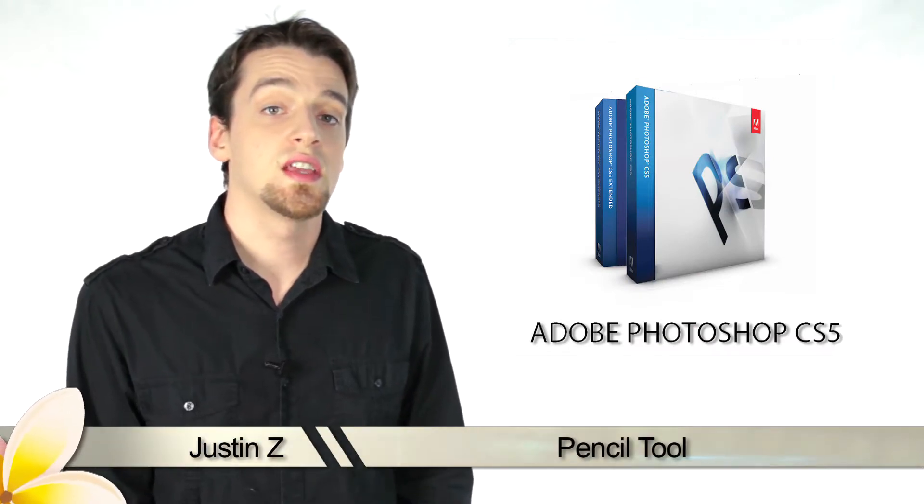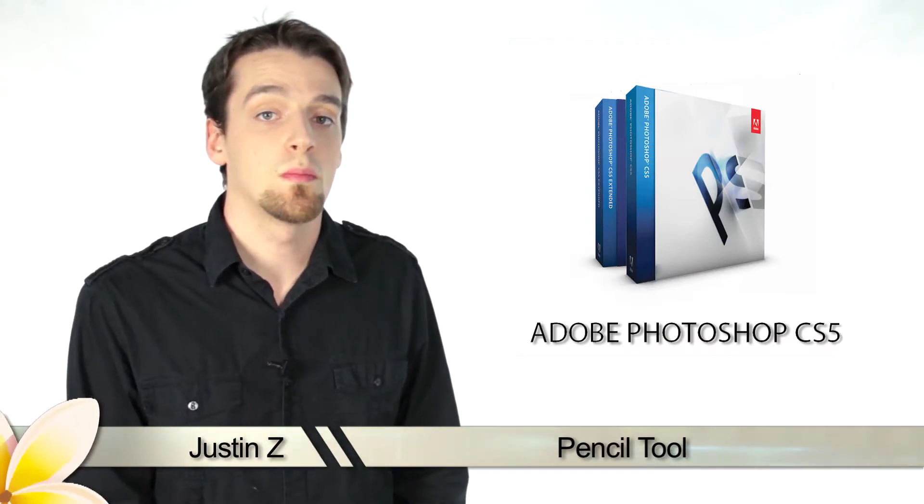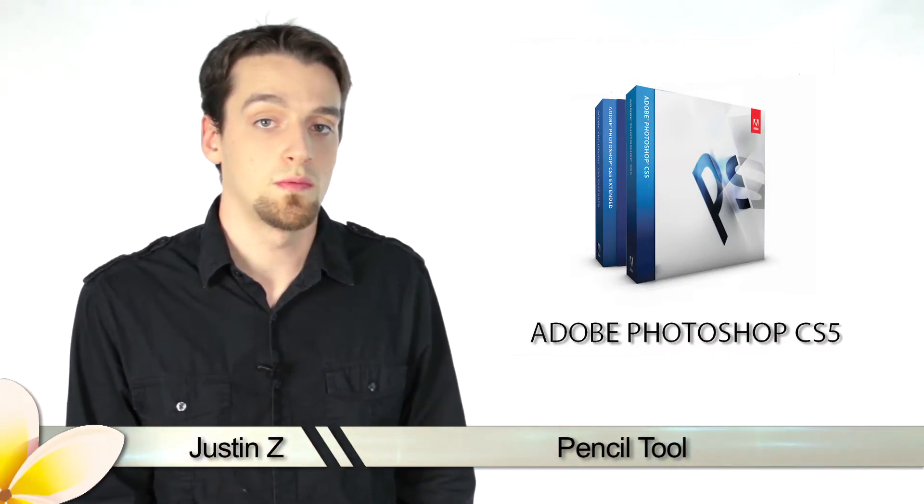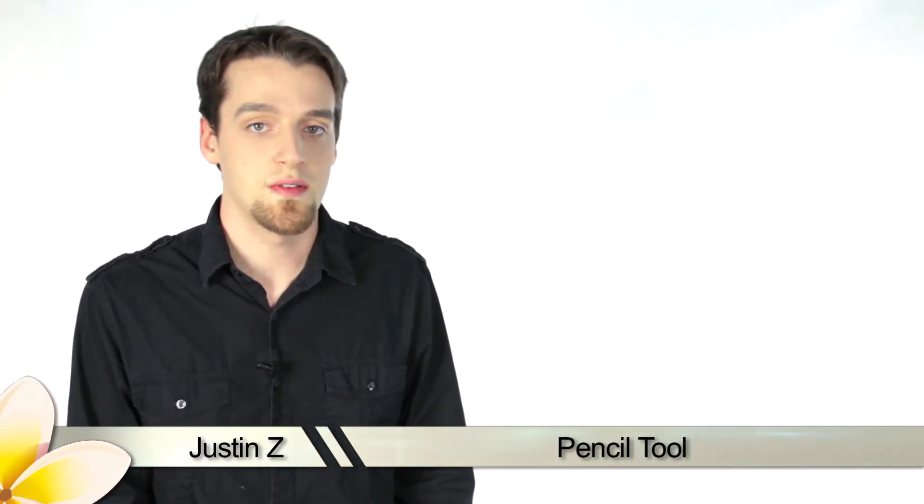Hey guys, Justin Z here and I'm going to give you a brief tutorial of the pencil tool for Photoshop CS5.